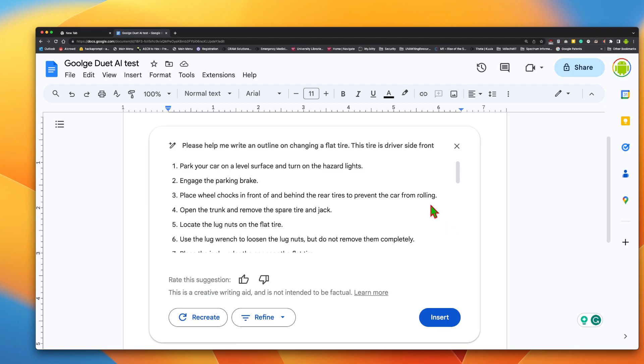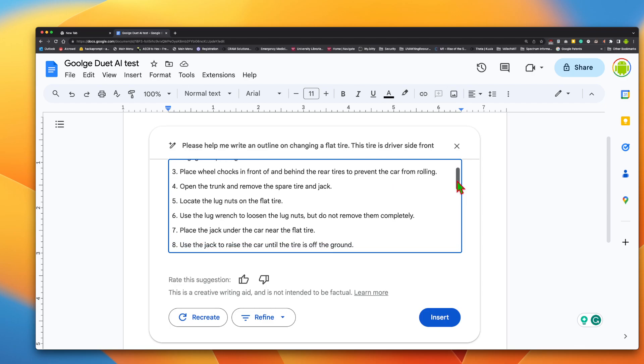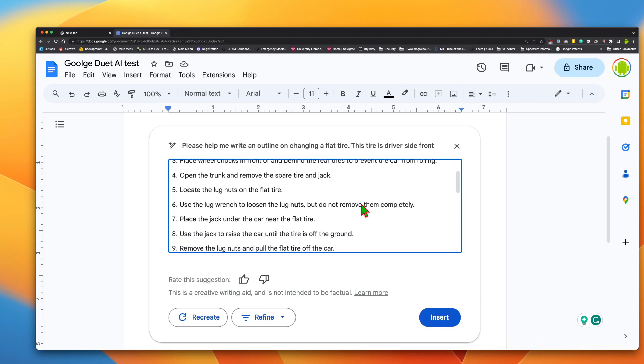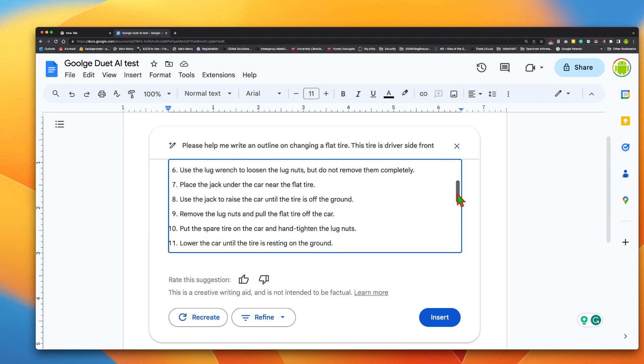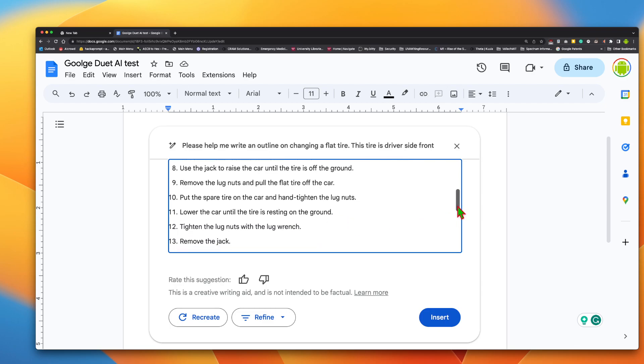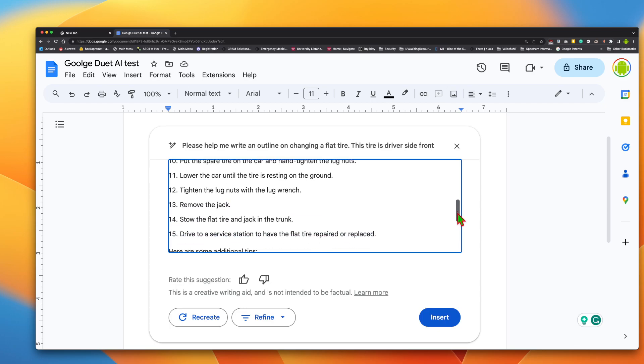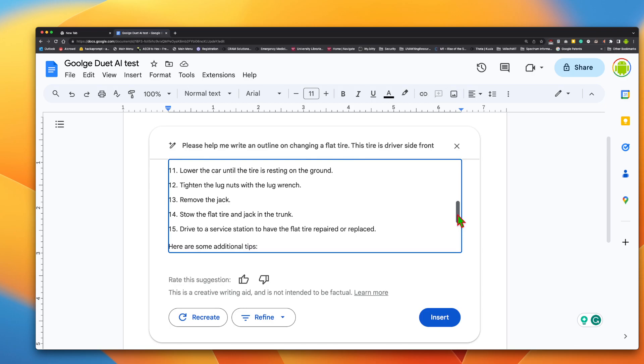Okay, park your car on a level surface and turn on the hazard lights. Engage the parking brake. Place wheel chocks in front of and behind the rear tires to prevent the car from rolling. Open the trunk and remove the spare tire and jack. Locate the lug nuts on the flat tire. Use a lug wrench to loosen the lug nuts, but do not remove them completely. Place the jack under the car near the flat tire. Use the jack to raise the car until the tire is off the ground. Remove the lug nuts and pull the flat tire off the car. Put the spare tire on the car and hand tighten the lug nuts. Lower the car until the tire is resting on the ground. Tighten the lug nuts with the wrench. Remove the jack.